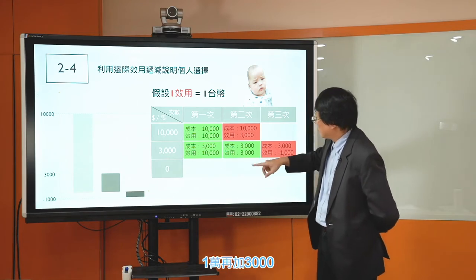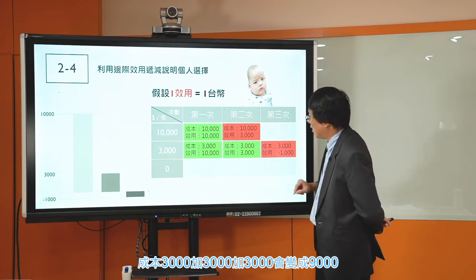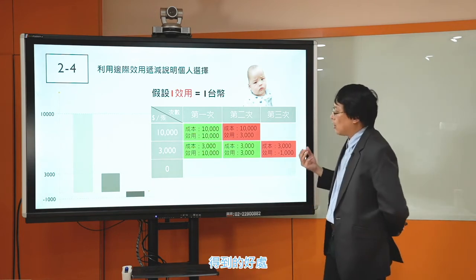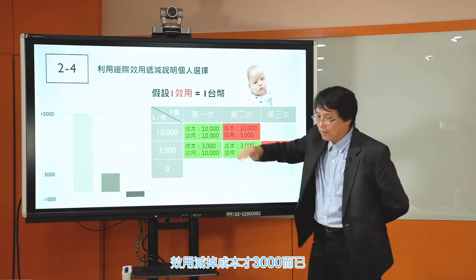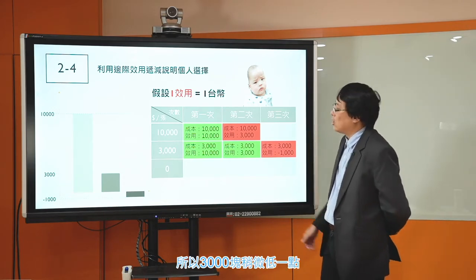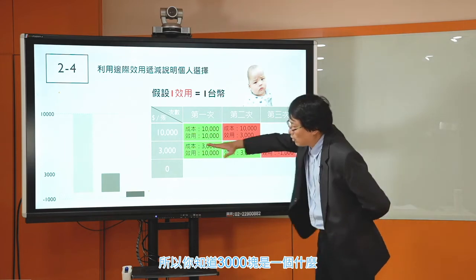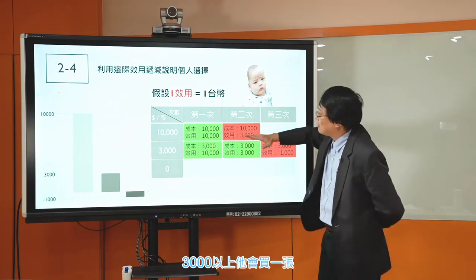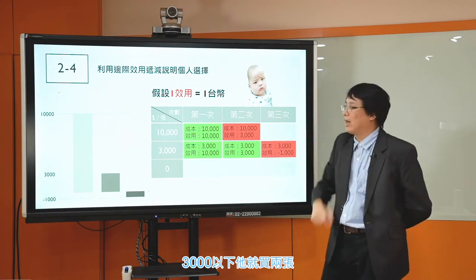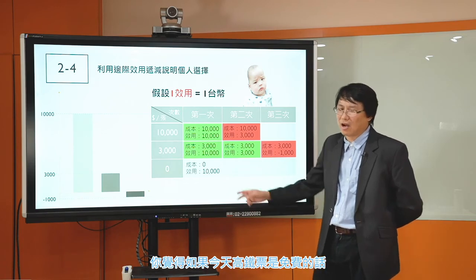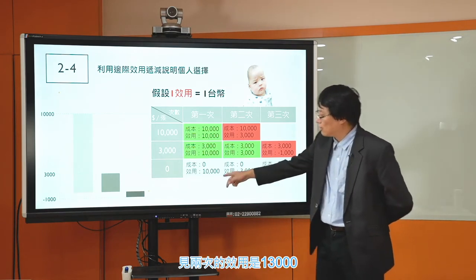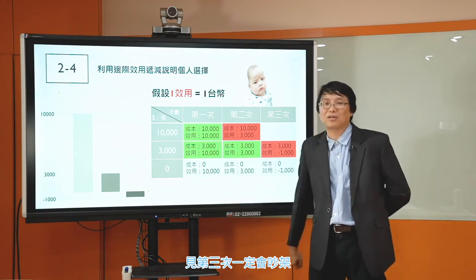3000塊以下他就會買兩張。那0塊呢他會買幾張？如果今天高鐵票是免費的話他還是只買兩張，因為見兩次的效用是13000，見三次的效用是12000，見第三次一定會吵架，所以乾脆見兩次就好了。如果你買三張，總效用1萬2減成本9000才3000，比買一次或兩次的7000低。所以3000塊是一個Critical Point。